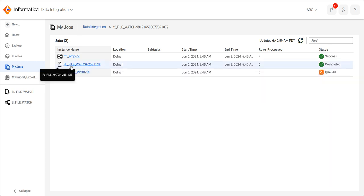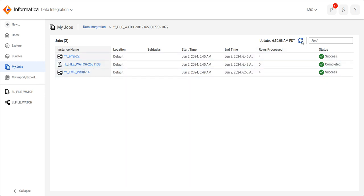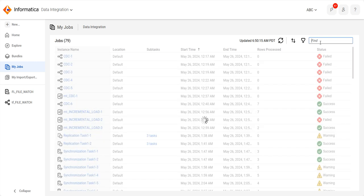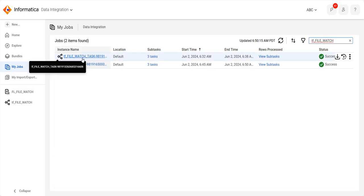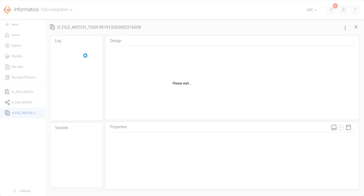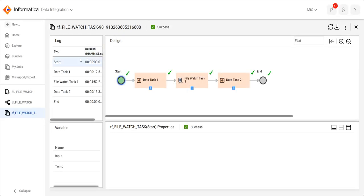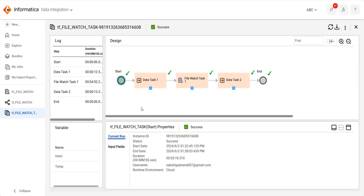You can see here it detected the file at the particular location and the task succeeded. The other task also succeeded. So in this way you can use the File Watch task in Informatica Cloud.